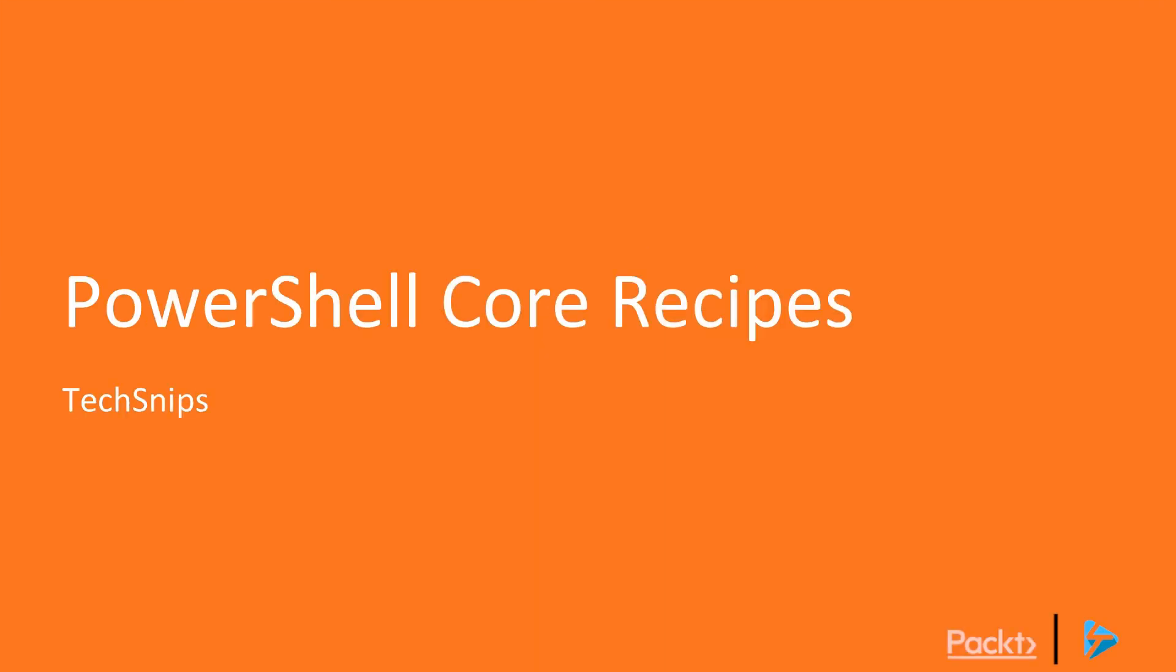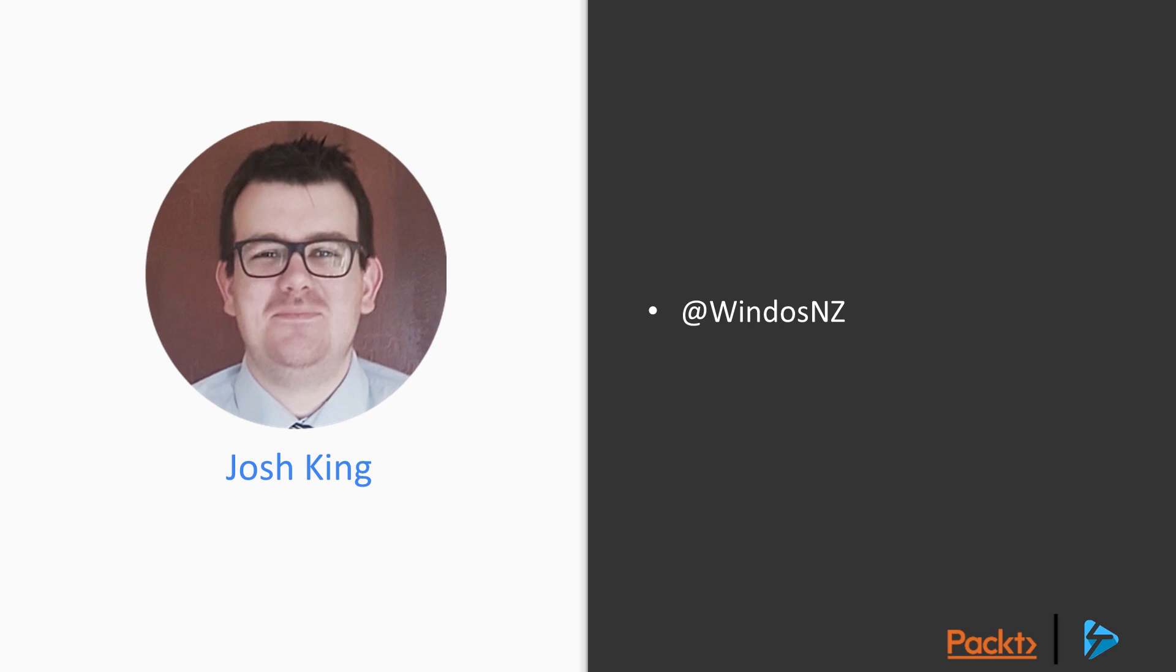Hi there and welcome to PowerShell Core Recipes. My name's Josh King and I'll be your guide through this course. Now this isn't going to be your standard training course where you may only hear one voice for the next couple of hours.